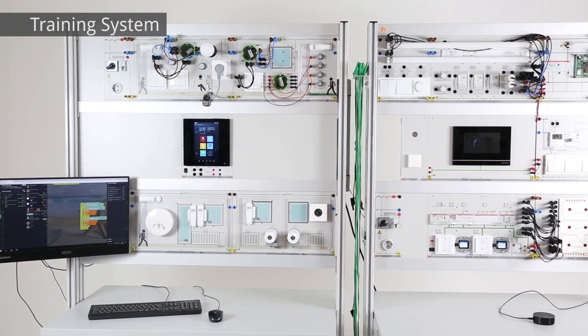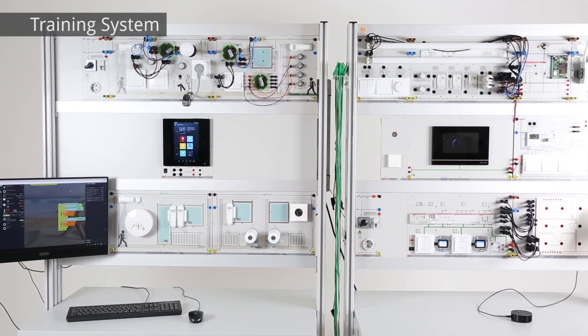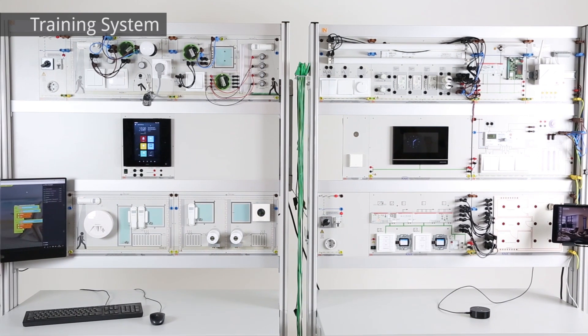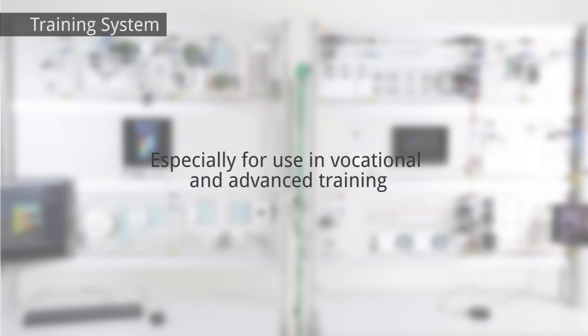The smart home training system from Lucas Nülle teaches the operating principles and functions of a smart home system. It was designed especially for use in vocational and advanced training. The authentic hardware and accompanying training software enable you to set up any smart home system and put it into operation.